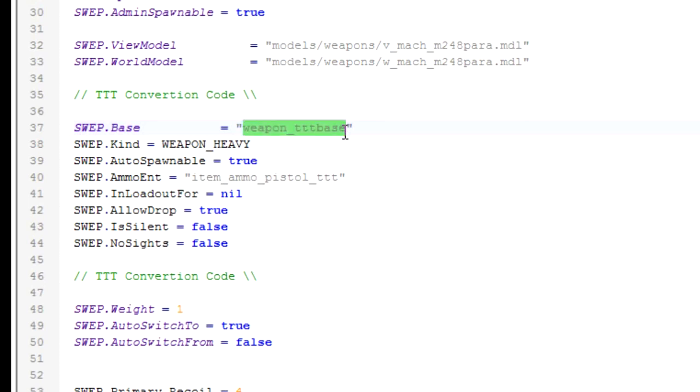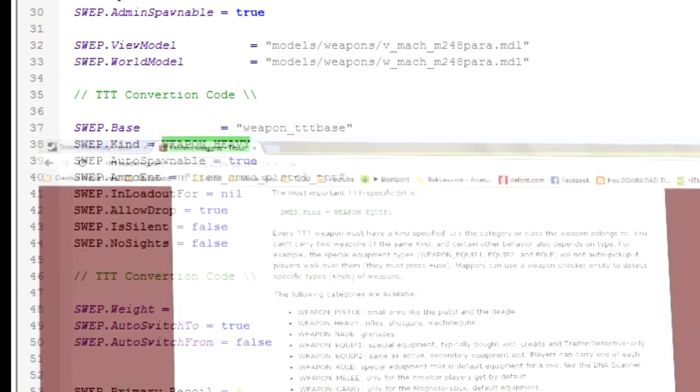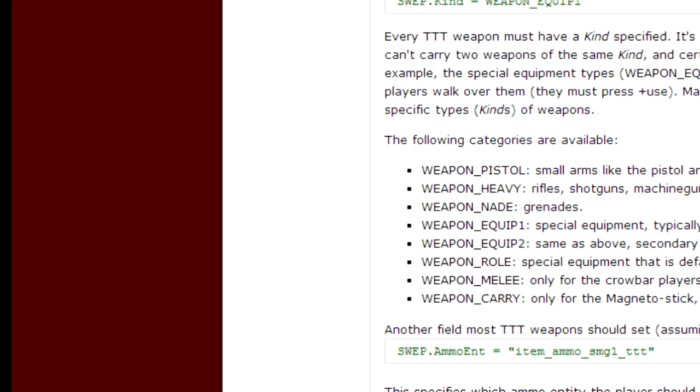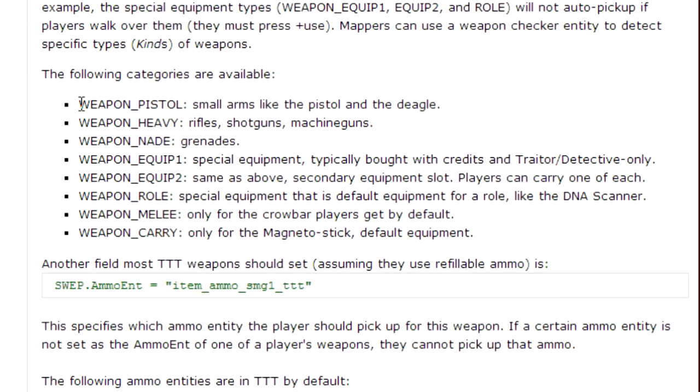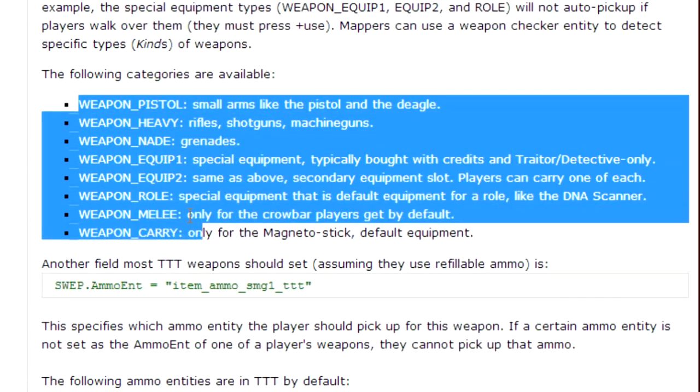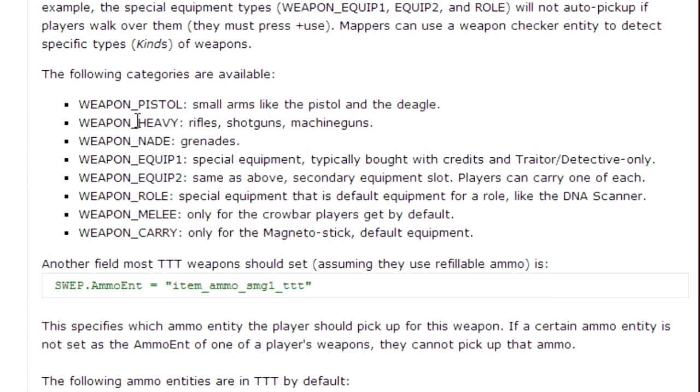The first two lines are actually the most important. SWEP.Base allows the weapon to be on the TTT server or game mode. Kind is what kind it is. So if we look back at the website, you have a few different kinds here: you have pistol, heavy, nade, equip one, equip two, role, melee, and carry.